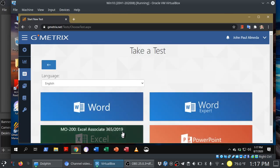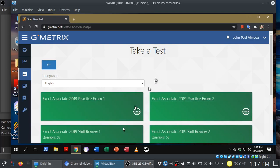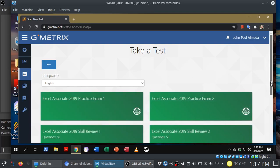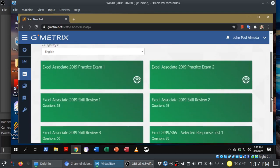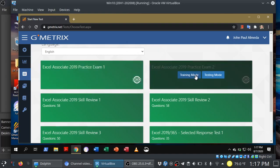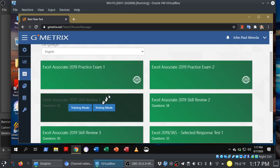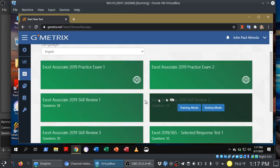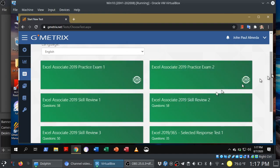And let's go ahead and launch an Excel exam. In this case, I'm going to choose practice exam one. And you'll notice for each exam, you can choose between training mode and testing mode. If you're starting out, I would begin with training mode so that you get a feel for the environment.